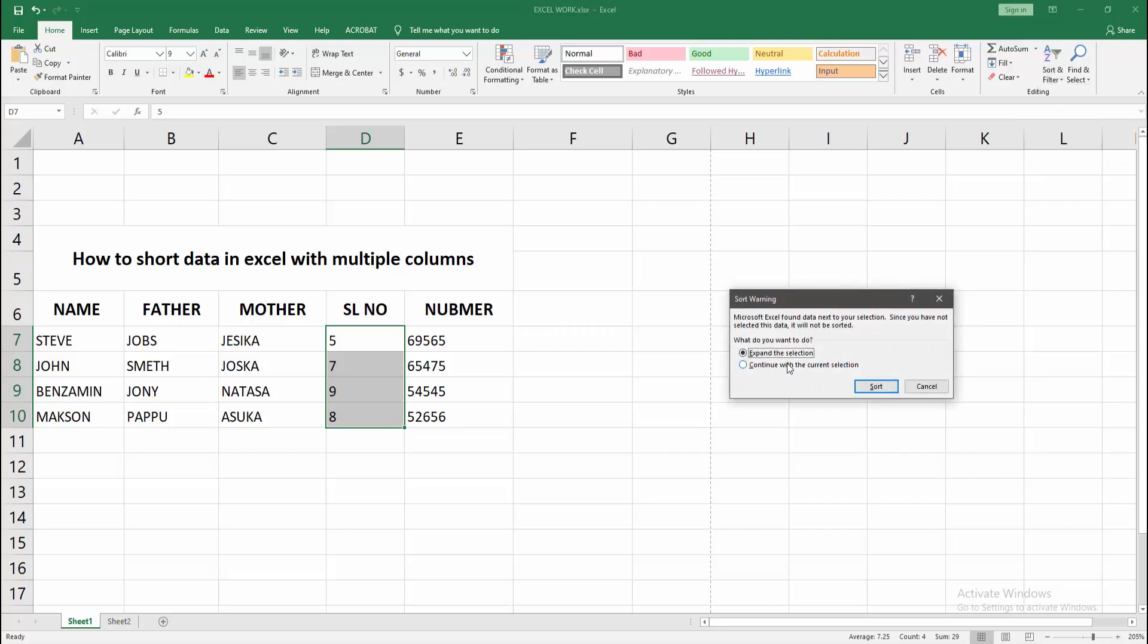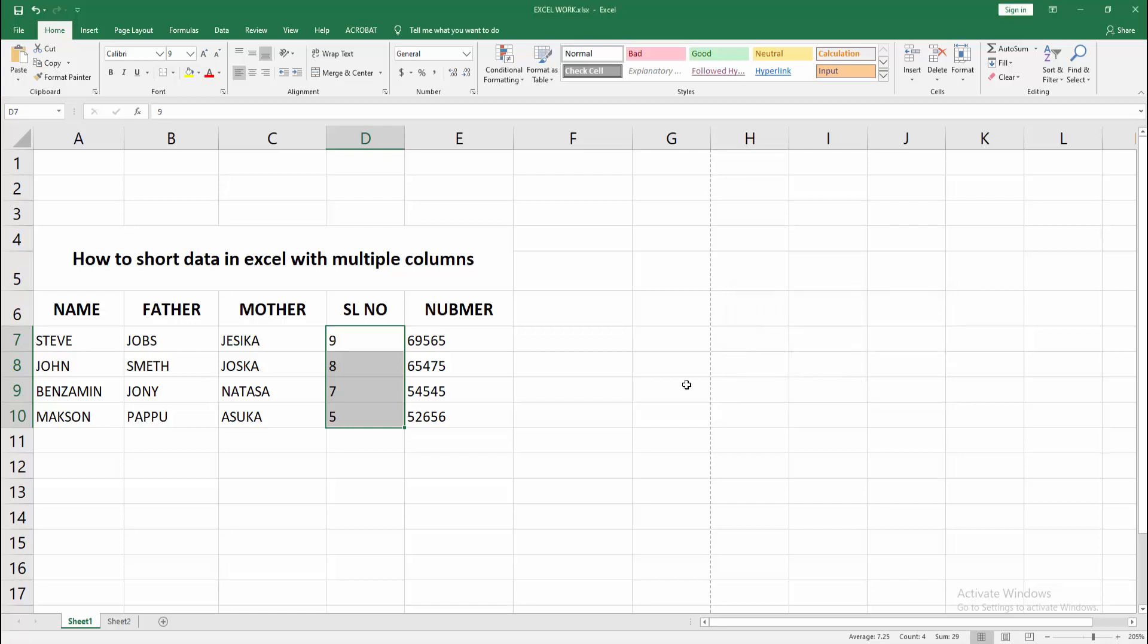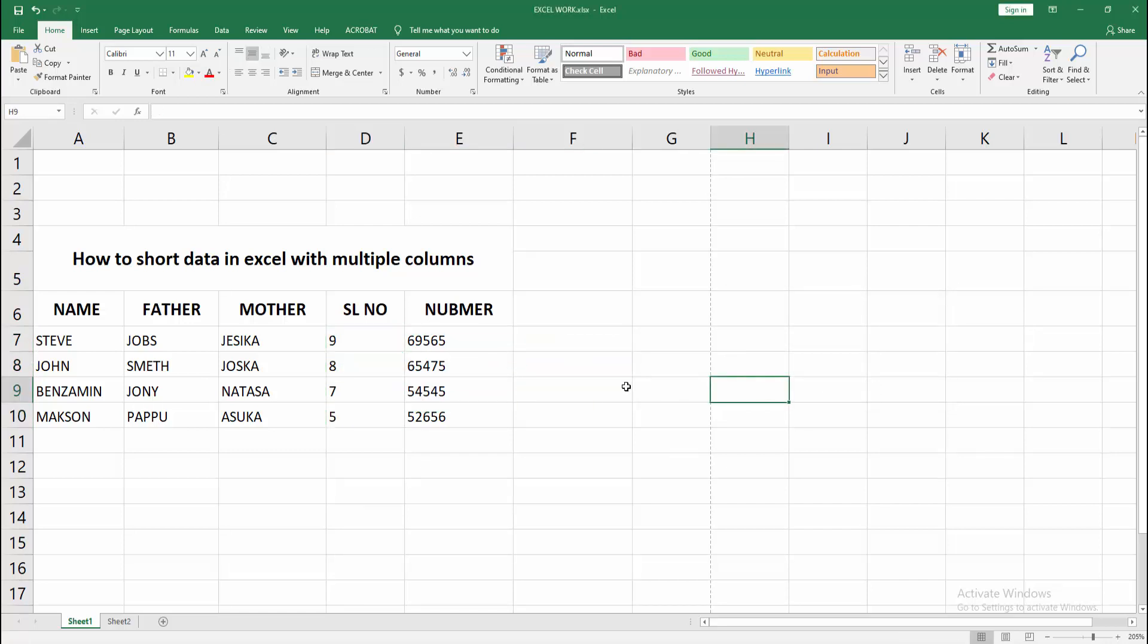Then select continue with the current selection and click Sort. We can see the data is now sorted with 9, 7, 8, 7, 5 at the top. We've sorted data in Excel with multiple columns easily.